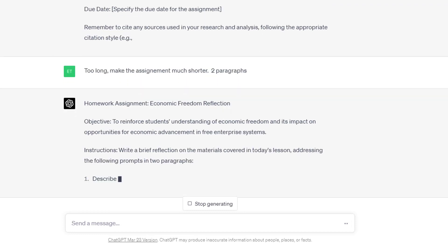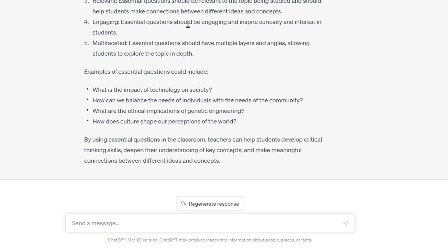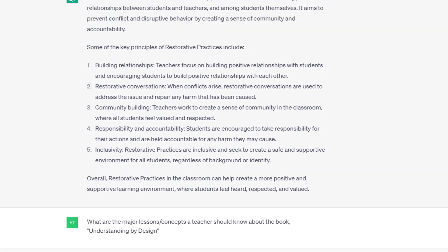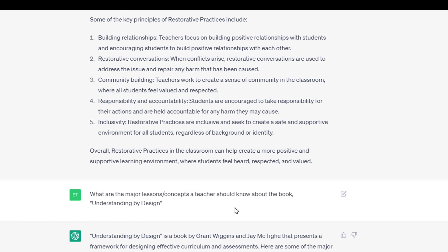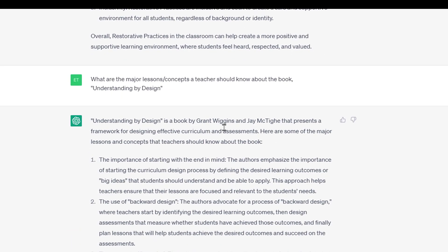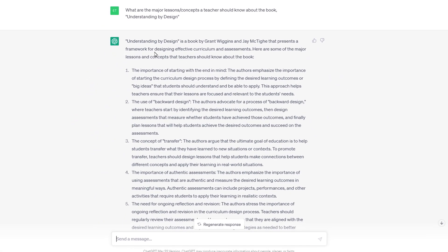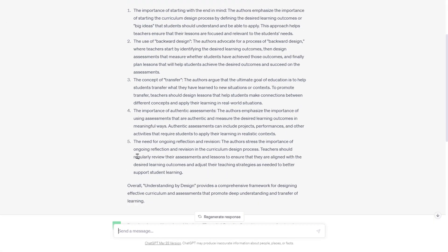If you're new to something as a teacher, you can say: 'I'm new to the concept of restorative practices in the classroom — can you give me a quick rundown?' And it goes in and tells you the five basic principles of restorative practices, including building relationships, restorative conversations, and community building. Or: 'What are the major lessons or concepts a teacher should know about the book Understanding by Design?' It knows the book, knows who wrote it, and gives you five major takeaways. I've read the book — it's spot on.